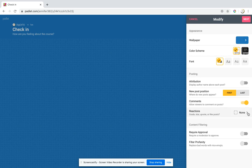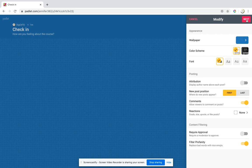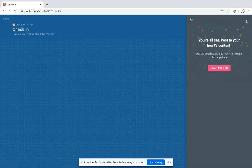You could include reactions - I never do. I always include a profanity filter though, because you never know. Even with your norms at the beginning, you might have kids that decide they're going to do something silly. Then you go next and you're all set and you can start posting.